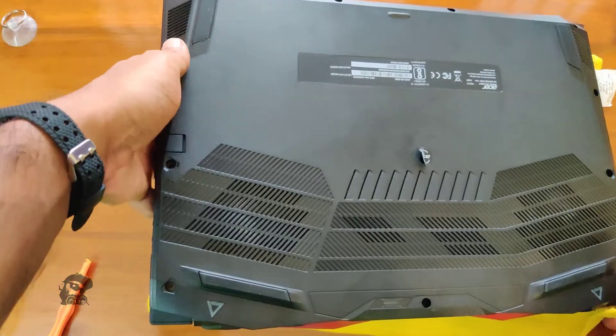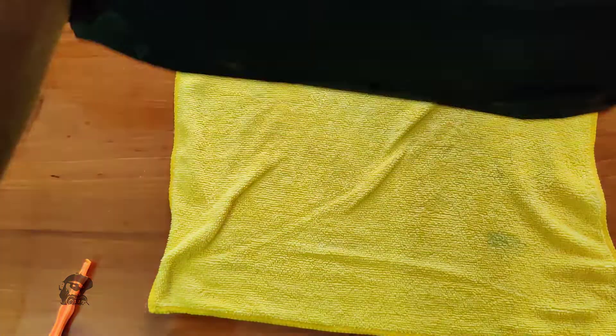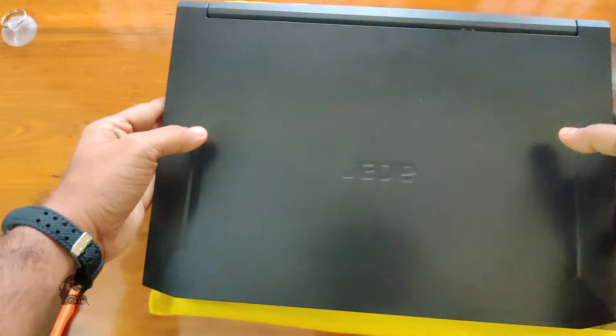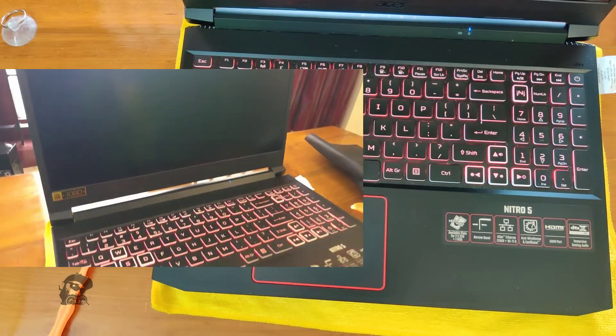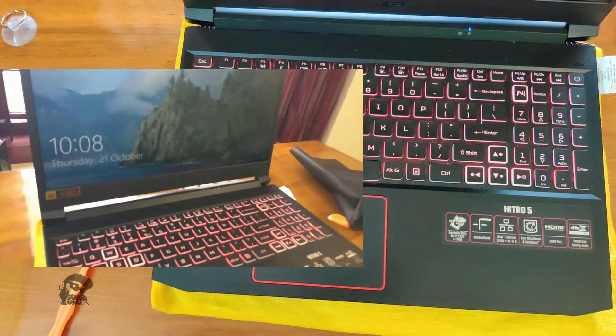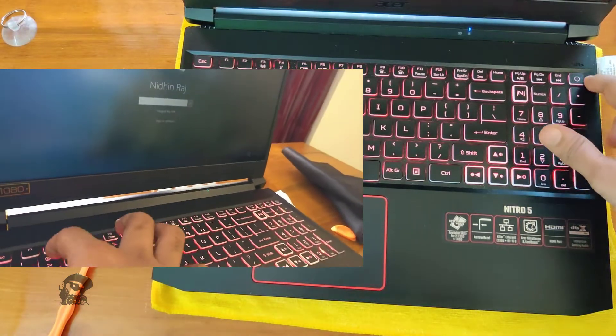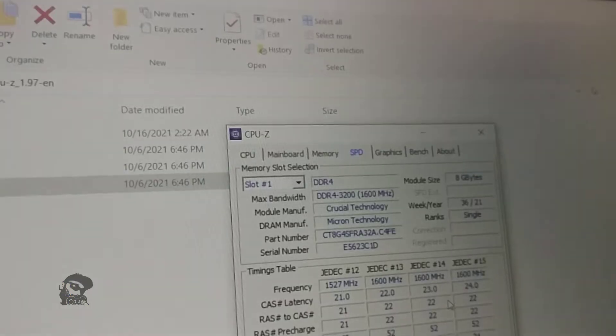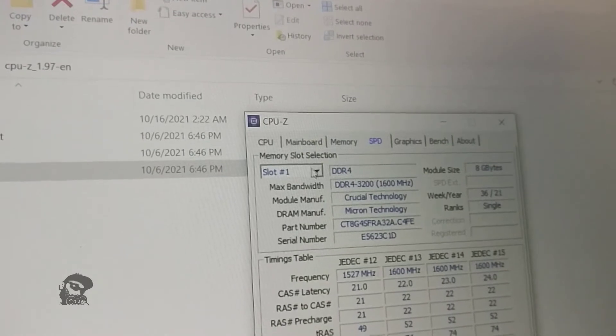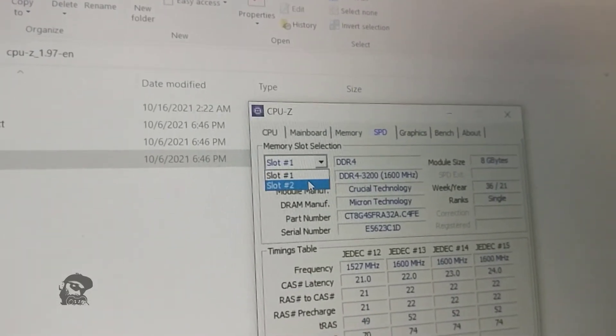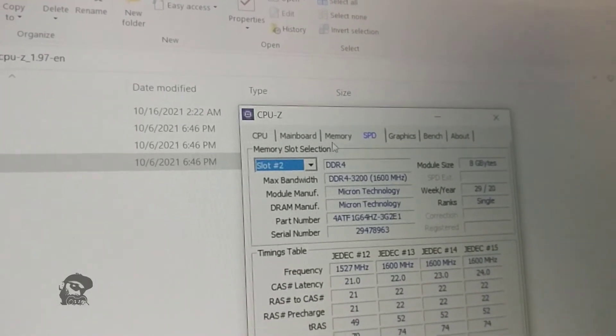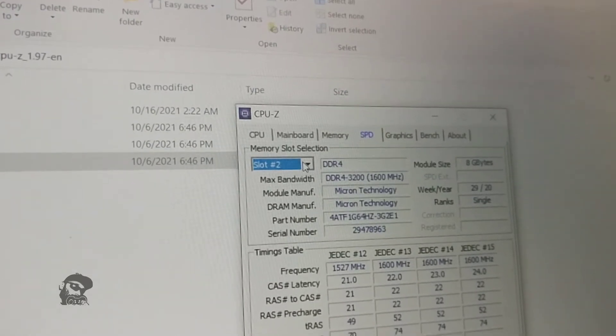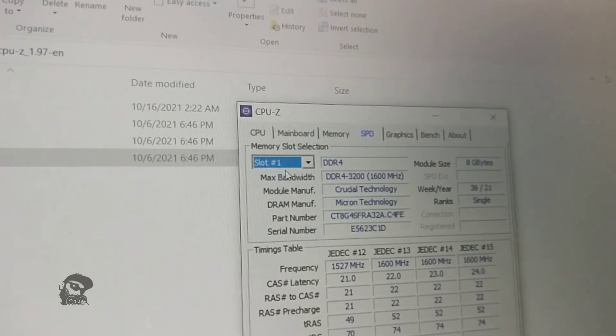Before attaching the back cover, let's check if the RAM is detected. It will take a few seconds for the BIOS to detect the RAM change, after which the system will boot into the OS as usual. Using the CPUC app, you can check the newly installed RAM by selecting the slot. Here it is slot 1.